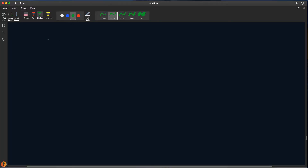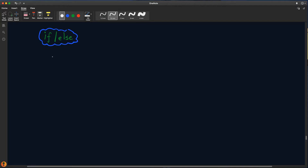Herkese merhaba. Bu dersimizde if-else yapısından bahsedeceğim. If ve else şu gibi durumlarda kullanılır.